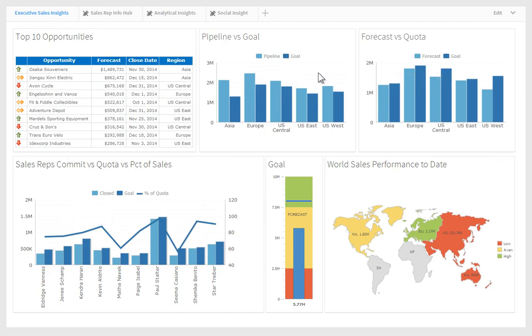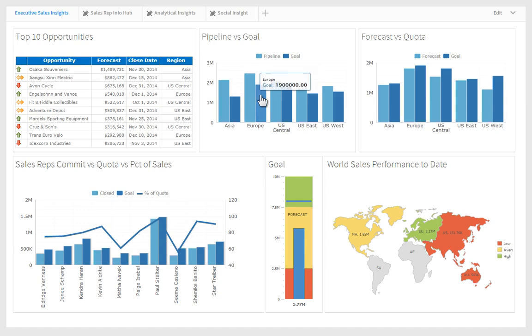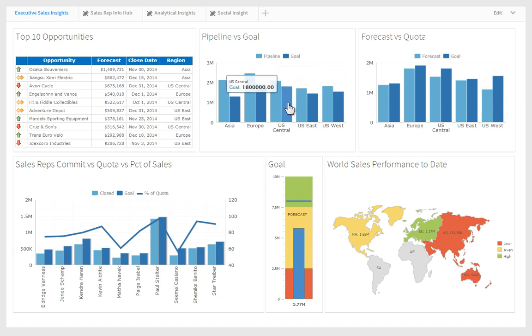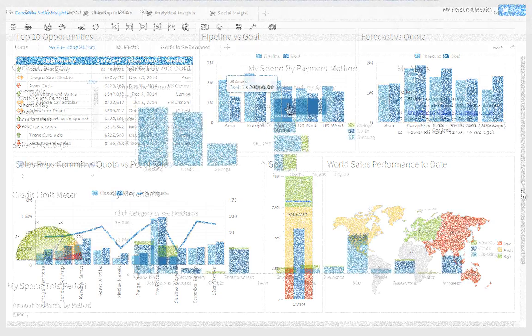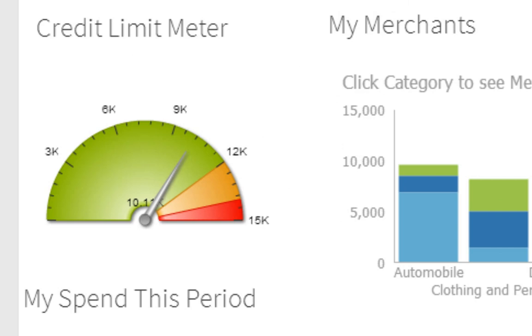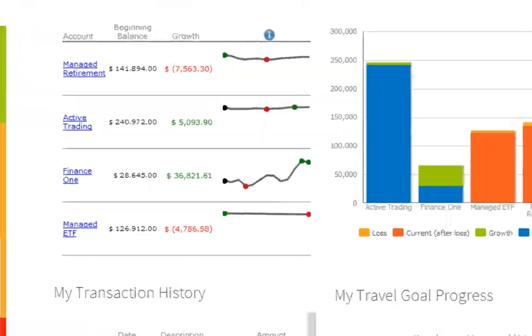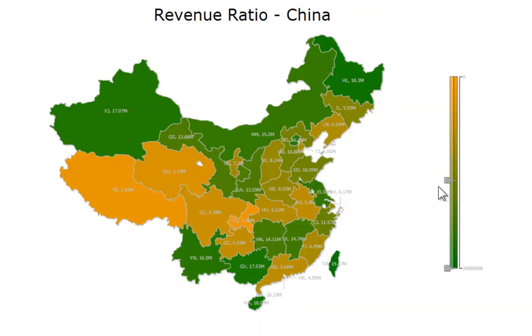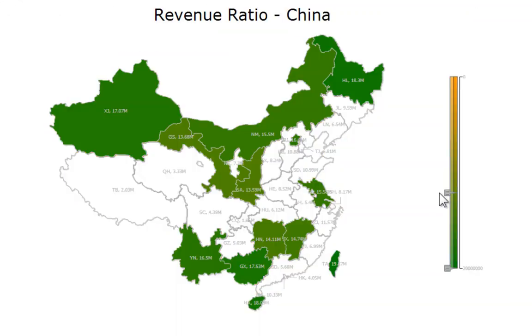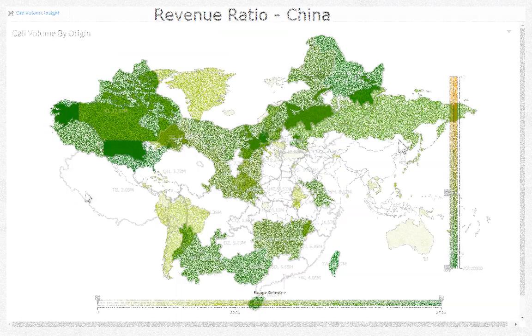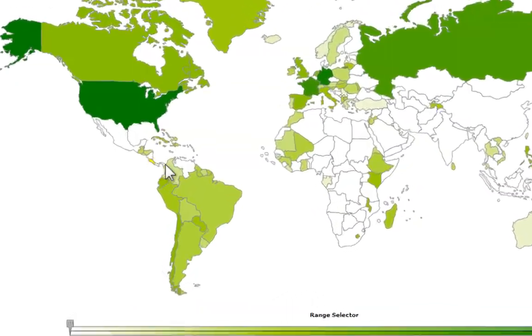BIRT can depict data in a multitude of ways thanks to a rich library of visualizations that include traditional charts and graphs, modern gauges and meters, and maps of countries, states, and territories across the globe.